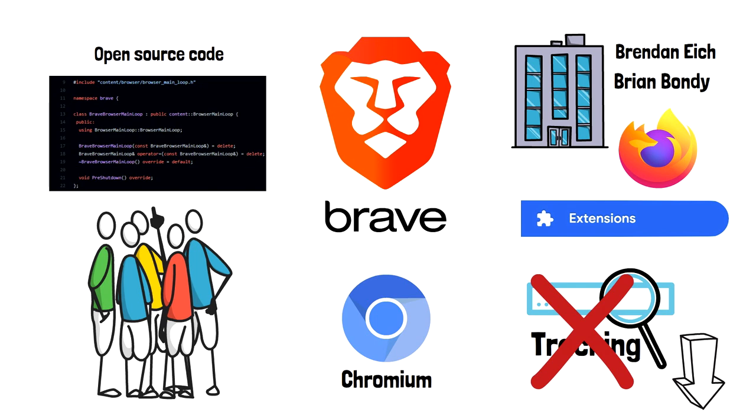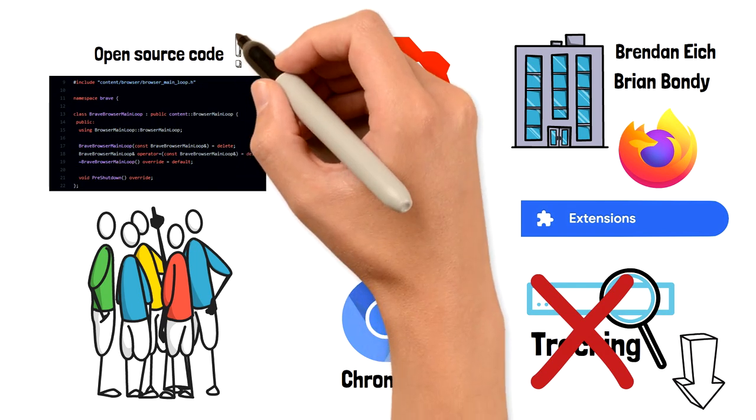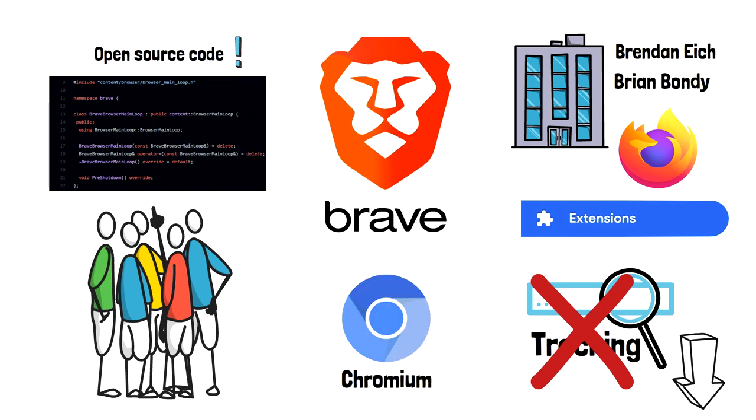Although Brave Inc. is a privately owned company, Brave browser is open source and anyone can copy the project and make their own version of Brave browser if they disagree on Brave features or how Brave is managed.